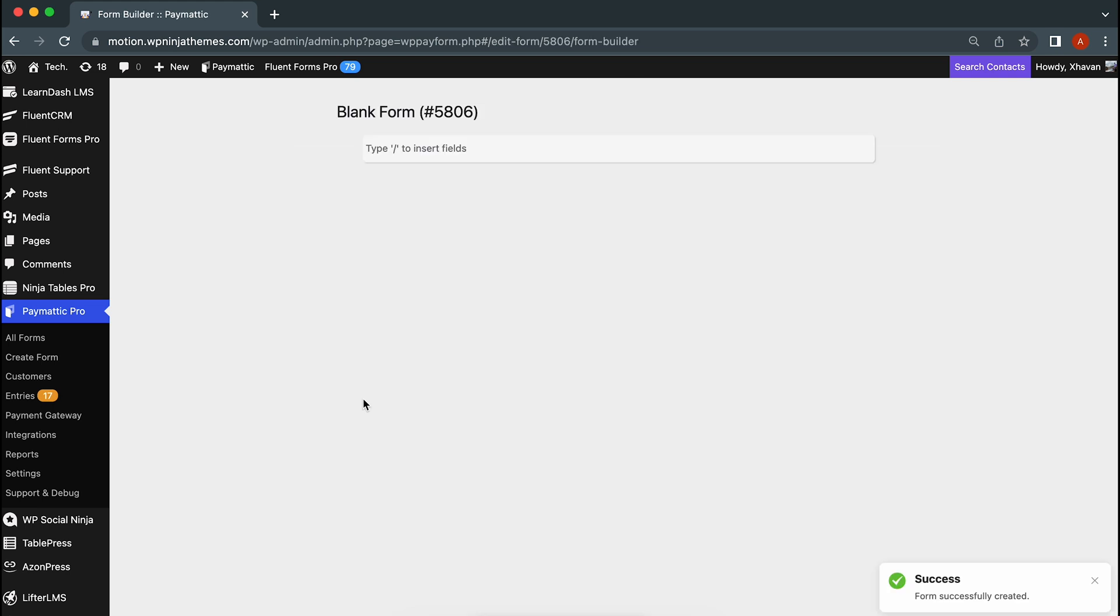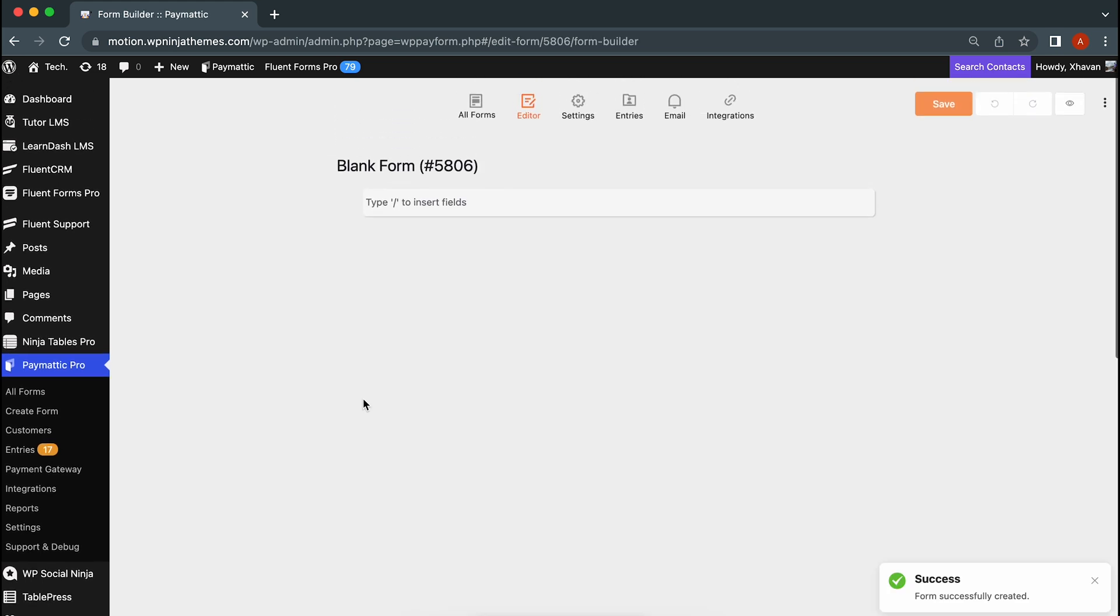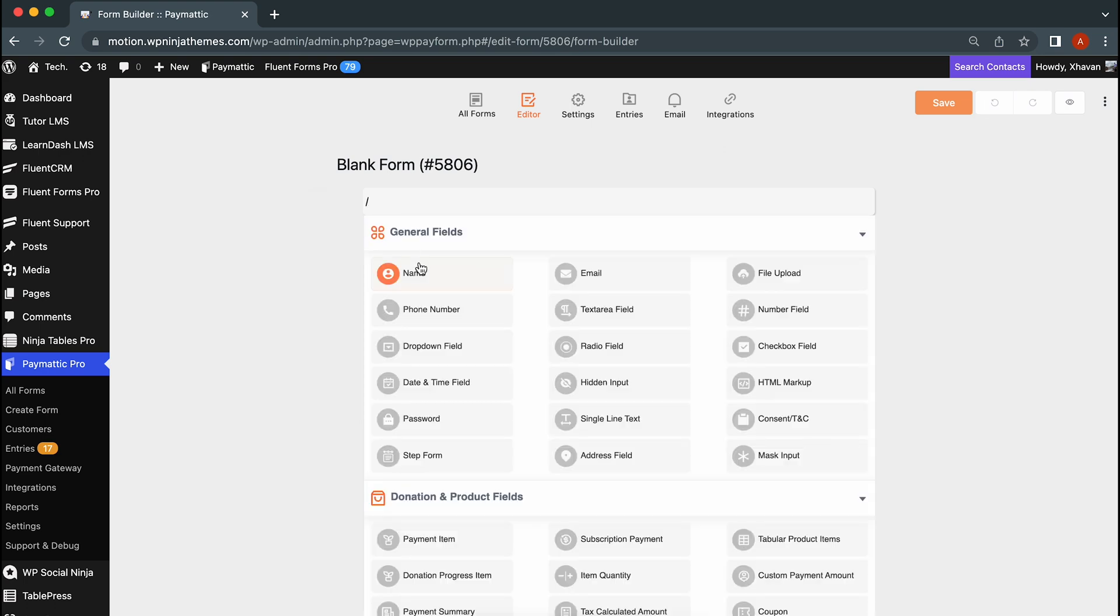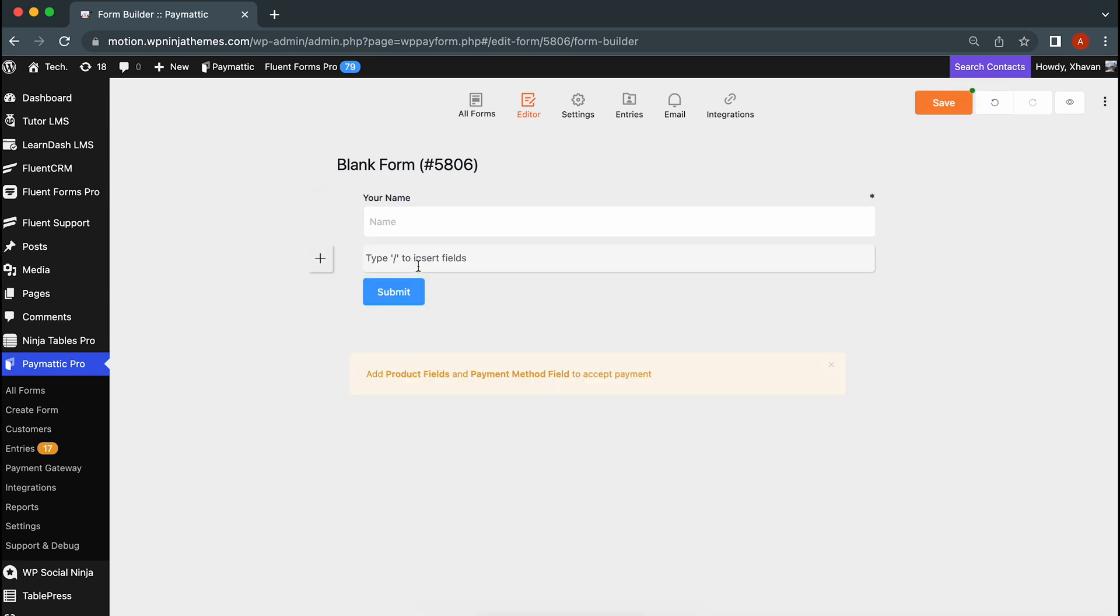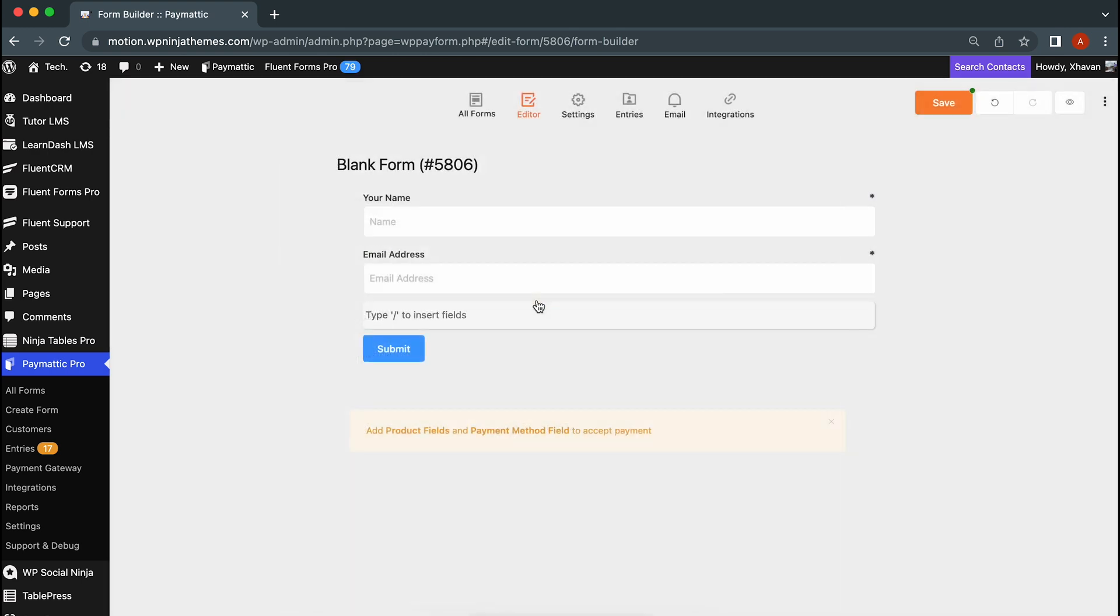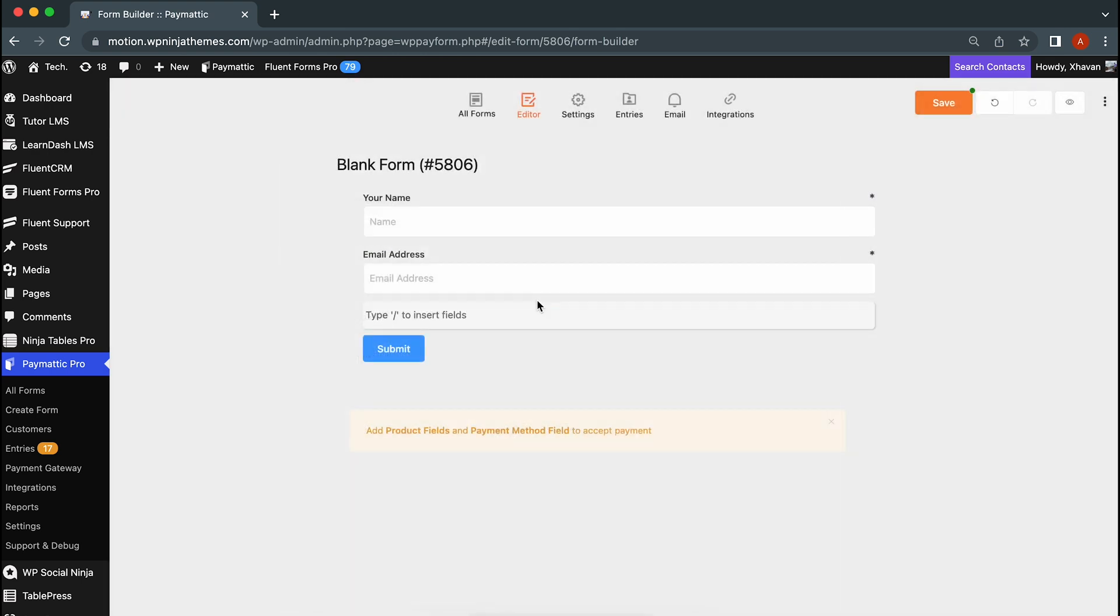Once at the editor, we'll take the necessary fields for the donation form. We need to know who's donating, right? Let's take a name and email field. Just type slash here or simply click the plus icon and select them.